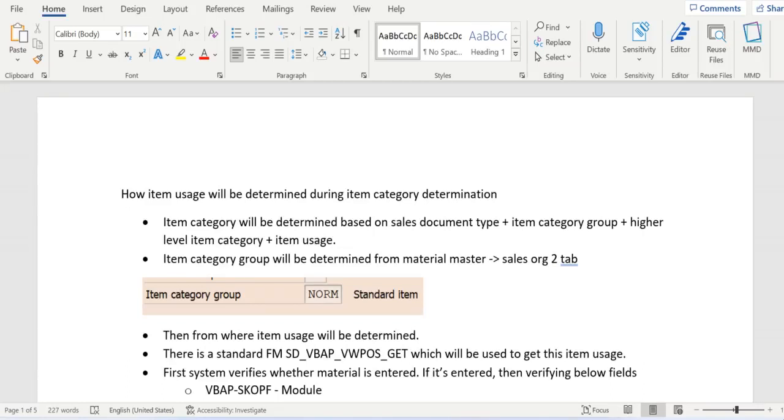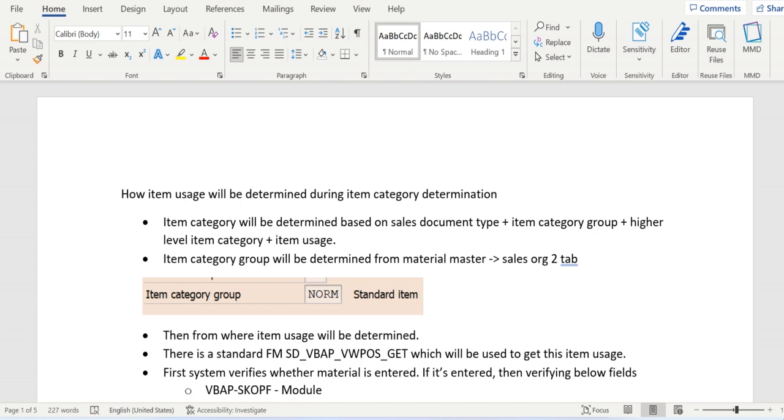Hello everyone. To determine item category in the sales order, there are a few parameters: sales document type, item category group, high-level item category, and item usage. We all know where these parameters come from, except item usage.